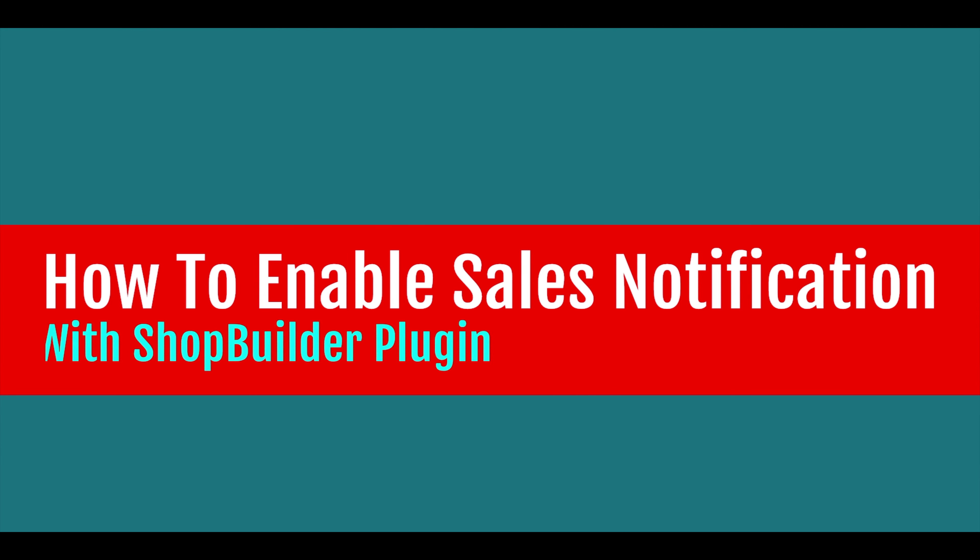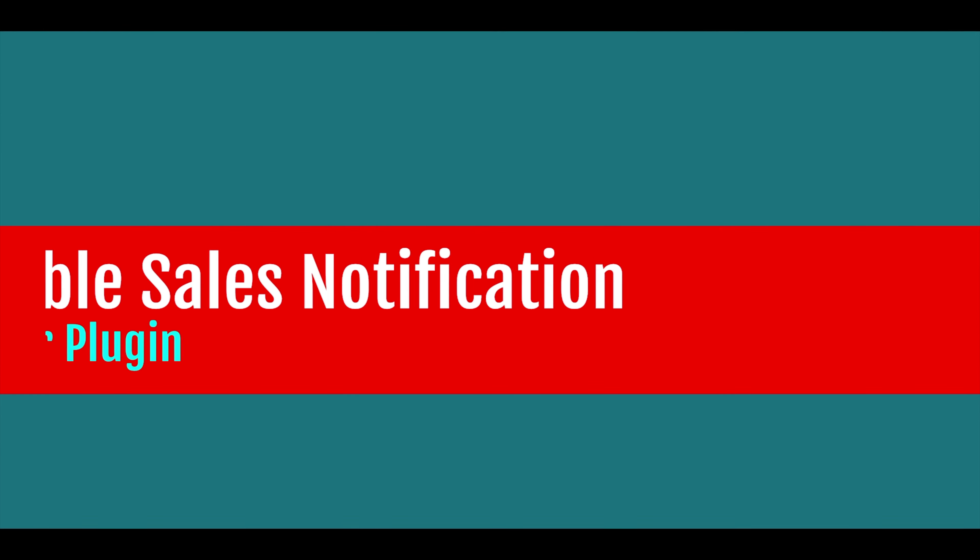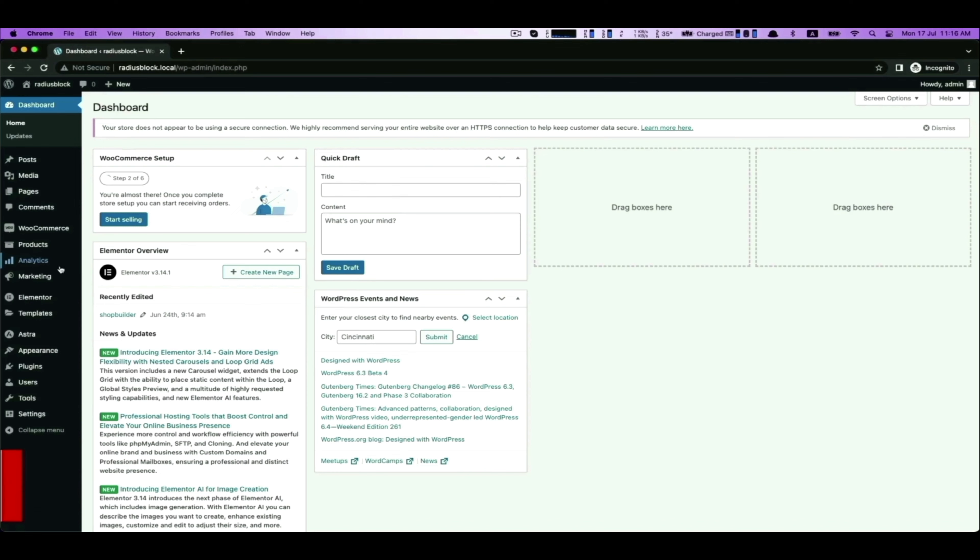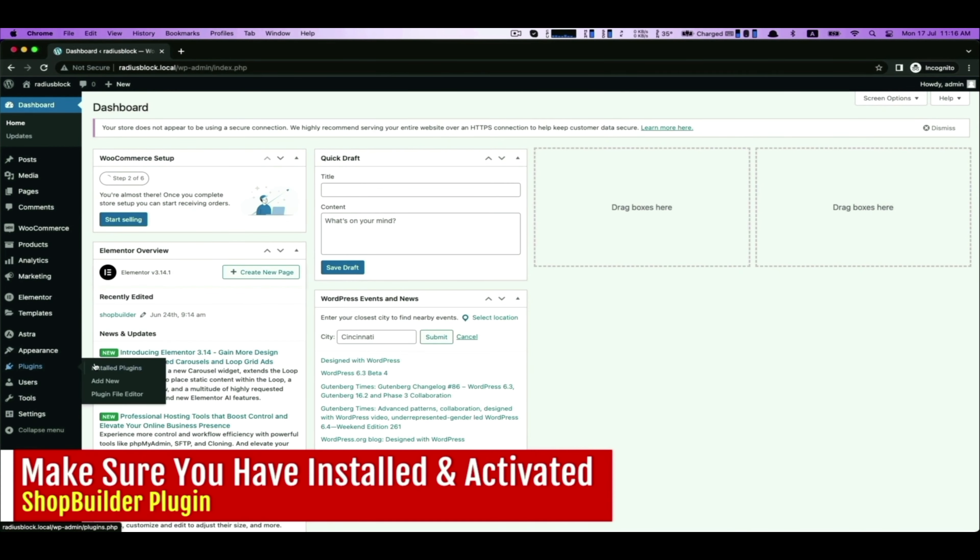Hello, today we will learn how to enable sales notification with the Shop Builder plugin.